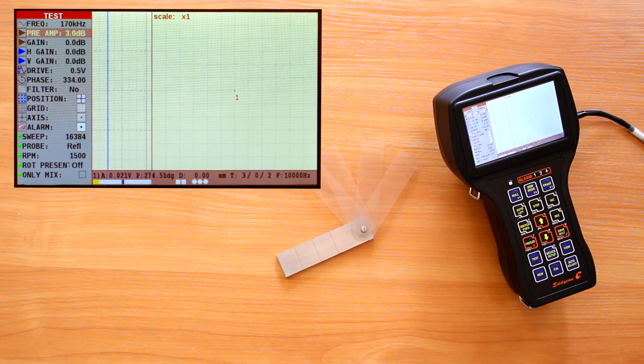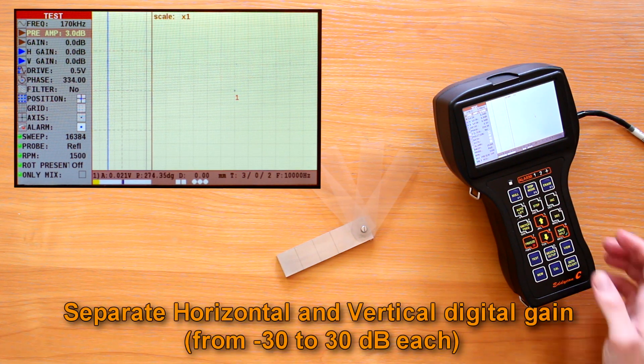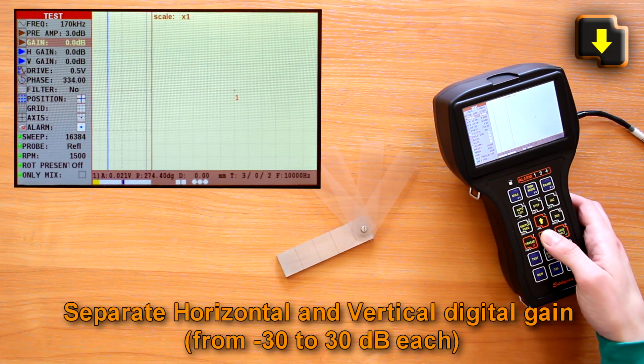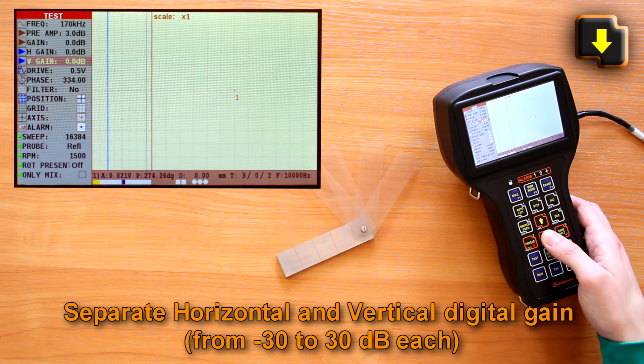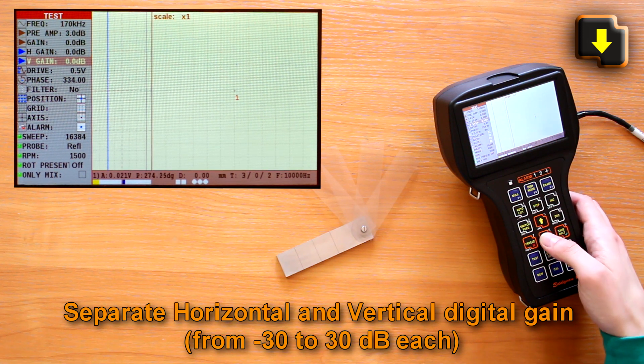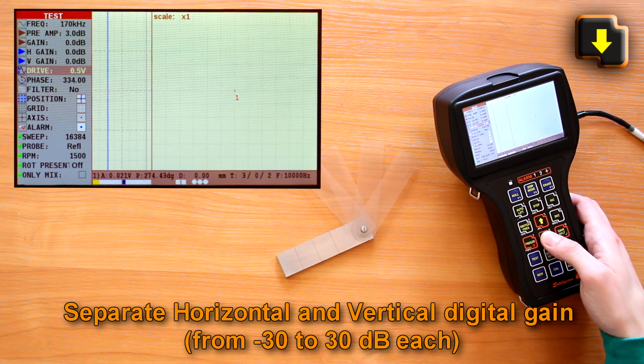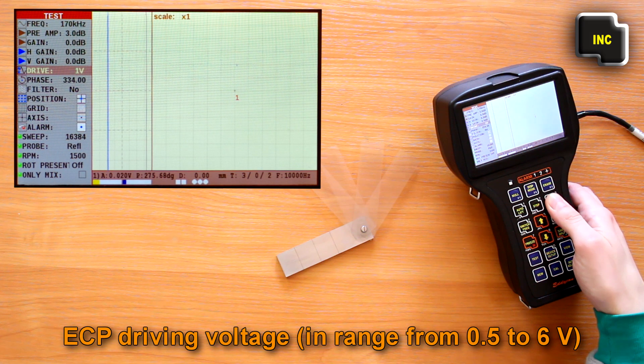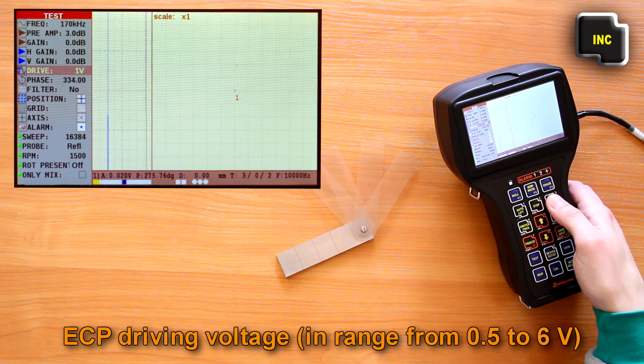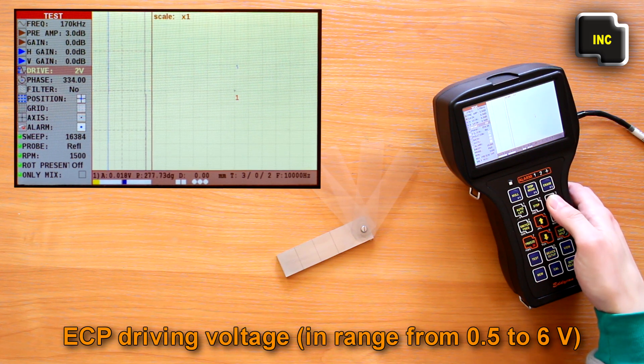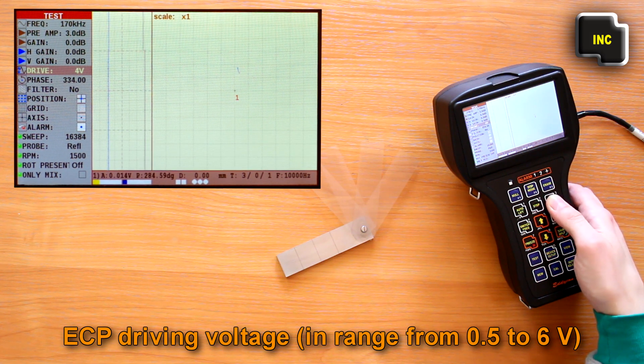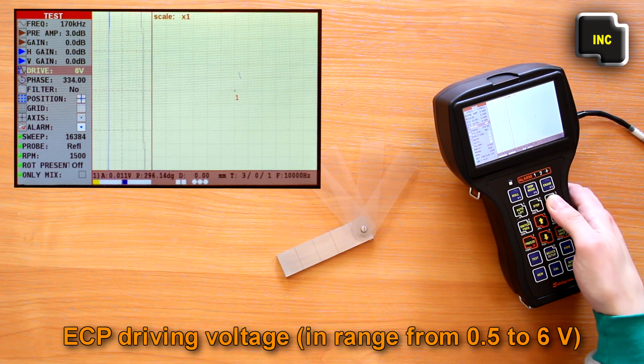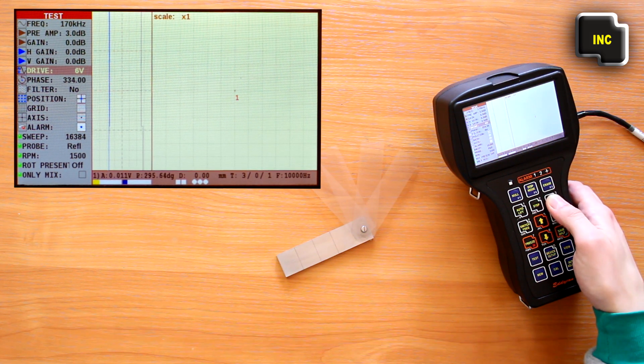Separate horizontal and vertical digital gain from minus 30 to 30 decibels each. ECP driving voltage. Amplitude value is in range from 0.5 to 6 volts.